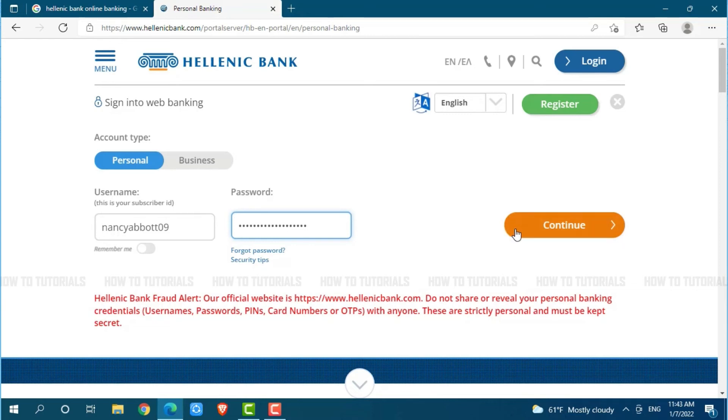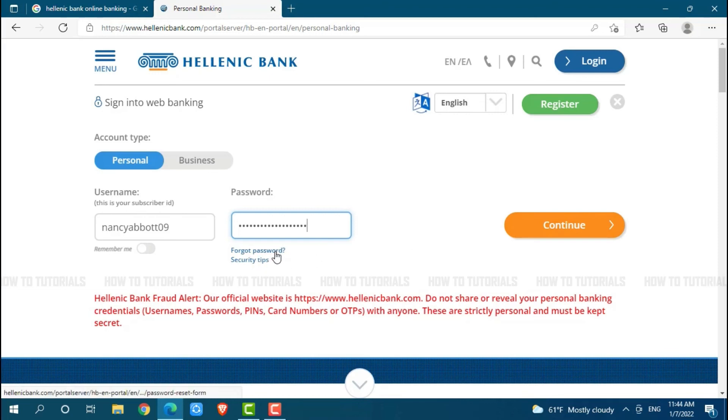Just in case, if you forgot your password of the online banking account of Hellenic Bank, you need to click on the link even below, that is forgot password. Once you click on it, you will be redirected to another page where you need to follow the further instructions that have been provided.